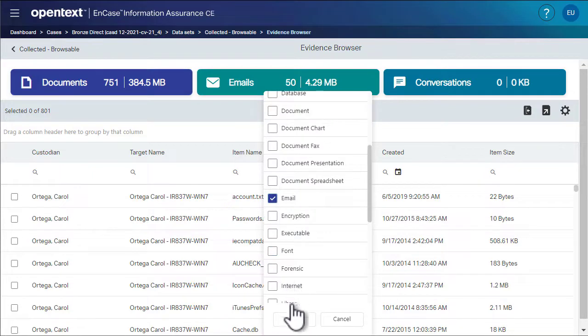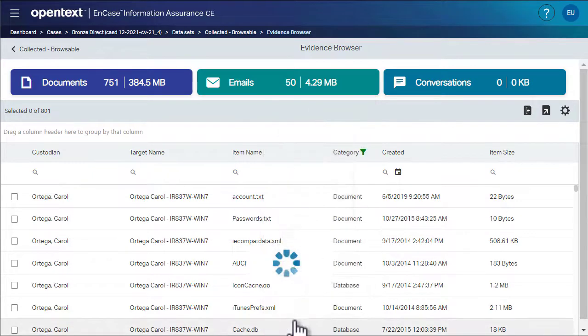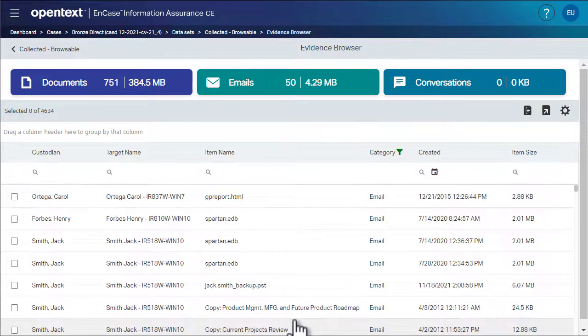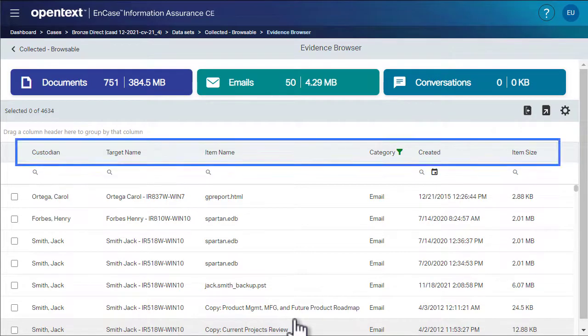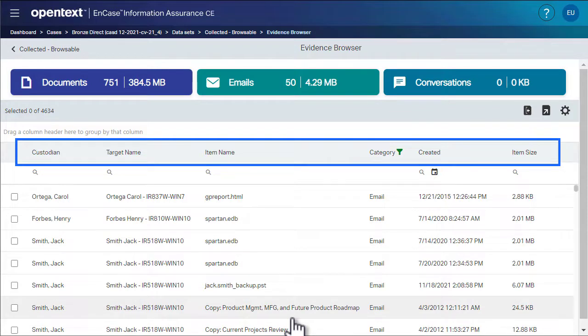Then we click OK. The list has been filtered to only show emails. The evidence browser also lets you select which columns to display for the collected data, such as custodian, target name, etc.